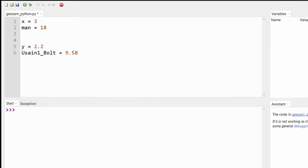Integers are positive or negative numbers without decimals. So from our examples, the variables X and MAN would be integers.